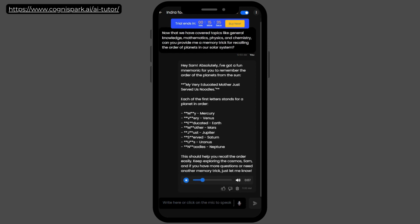My very educated mother just served us noodles. Each of the first letters stands for a planet in order. M, Mercury, V, Venus, E, educated, Earth, M, mother, Mars, J, just, Jupiter, S, served, Saturn, U, use, Uranus, and N, noodles, Neptune. This should help you recall the order easily. Keep exploring the cosmos, Sam. And if you have more questions or need another memory trick, just let me know.